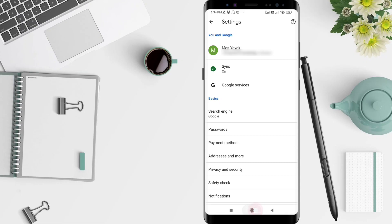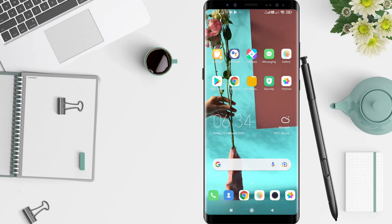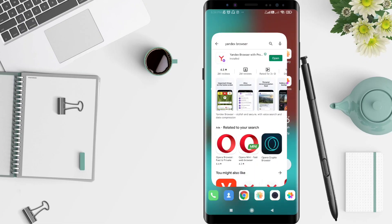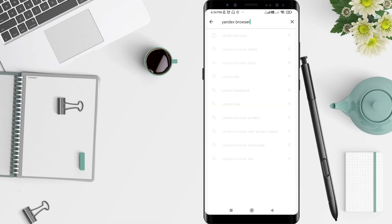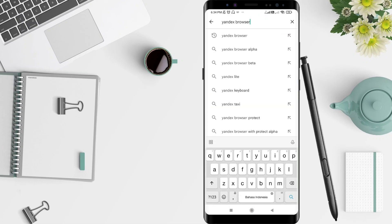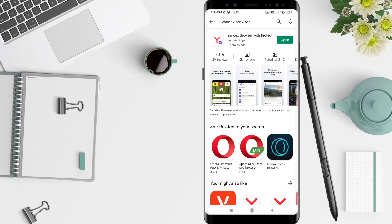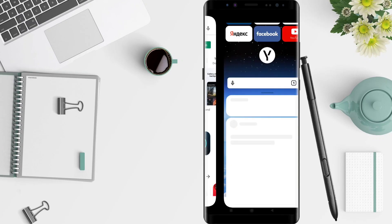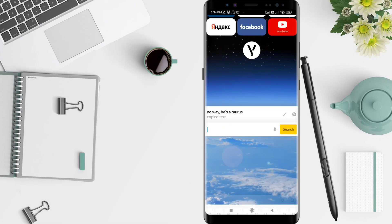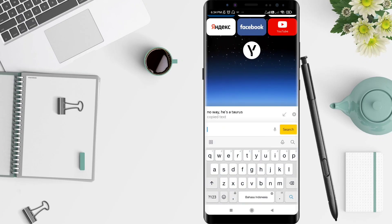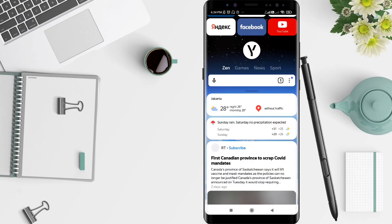We go to the Play Store and you can search for Yandex browser. You can install it, and after that you can open it and click the bar in the middle of the screen.